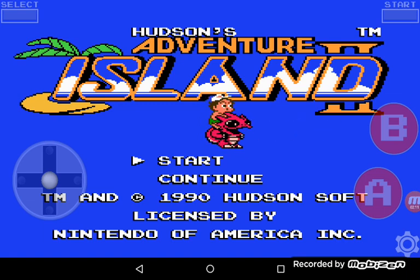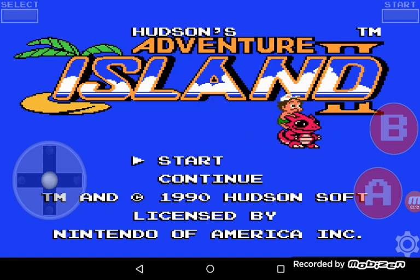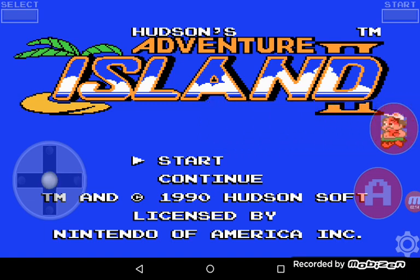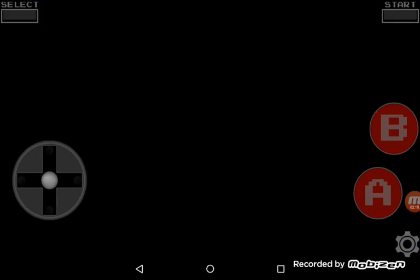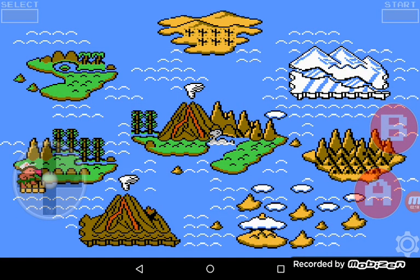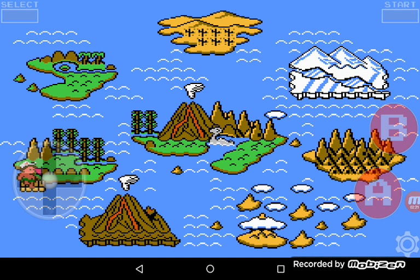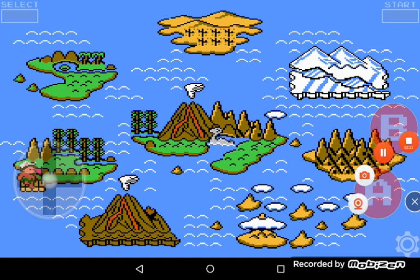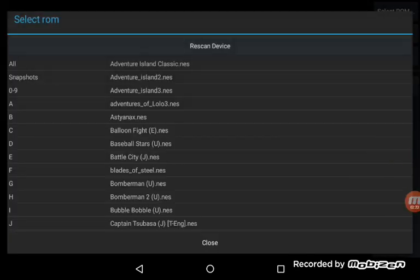And there we go. It worked nice. So let's push the start button. There you go. The game works. Alright, that's it for Adventure Island 2.